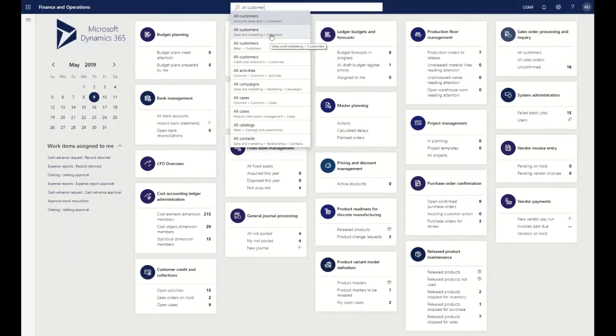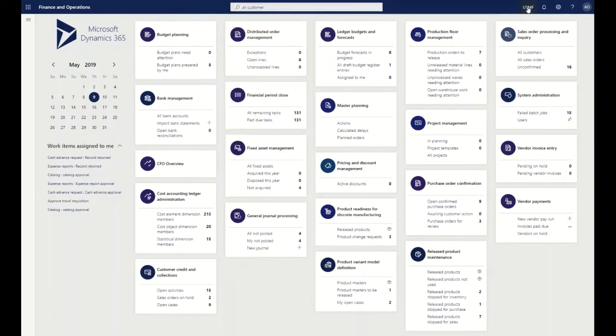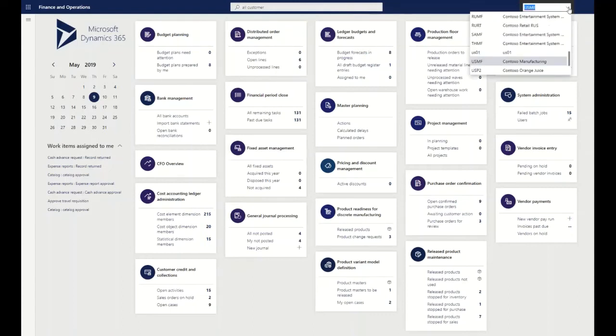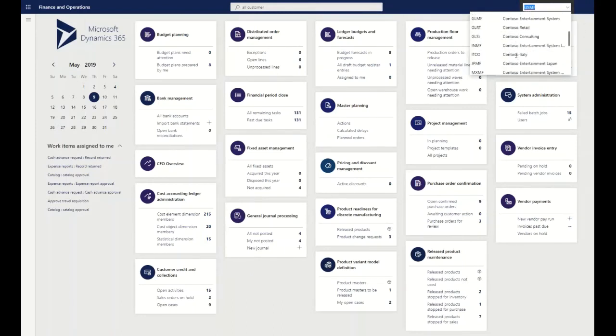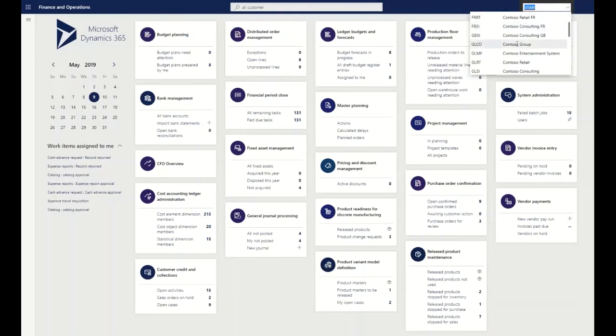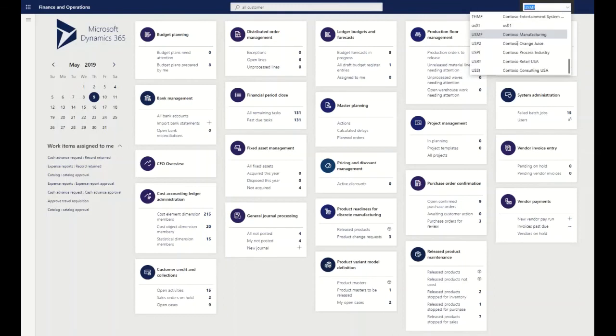As we keep moving to the right, we can see this is a multi-company based solution. So as I drill down into my company list, we can see that I'm in USMF, which is called Contoso Manufacturing in my demo instance, but there are all these different companies and different countries as well that are integrated into this environment.